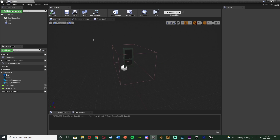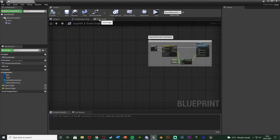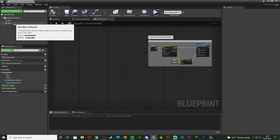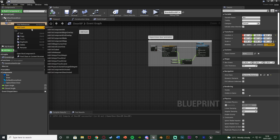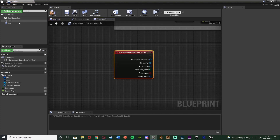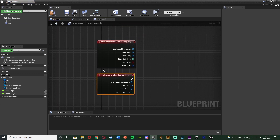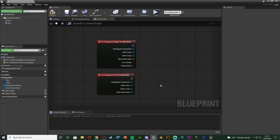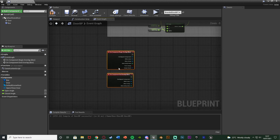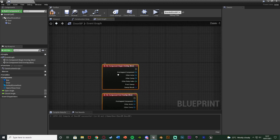Go back into the event graph. In the top-left components list, right click on your Box Collision, go to Add Event, and add On Component Begin Overlap. Right click again, Add Event, and add On Component End Overlap. The Begin Overlap fires when we enter the box, and the End Overlap fires when we exit the box. By default we're outside, so we won't be close enough to interact. I'll move these up to be in line with the rest of my code.